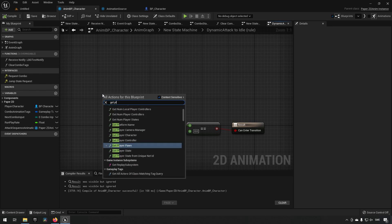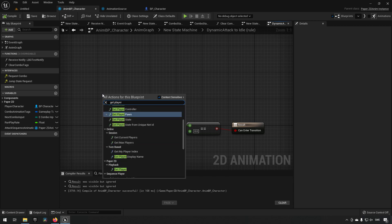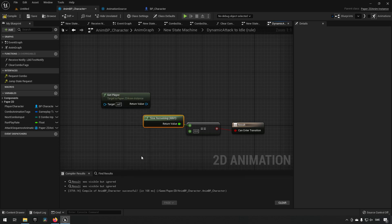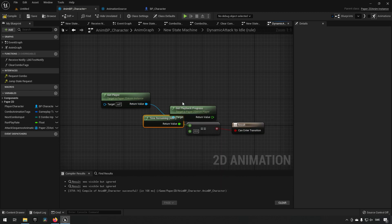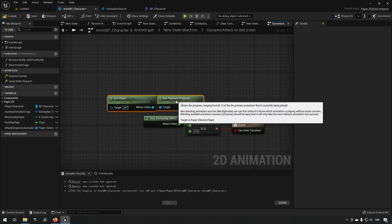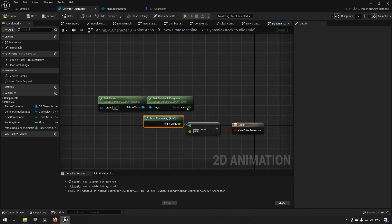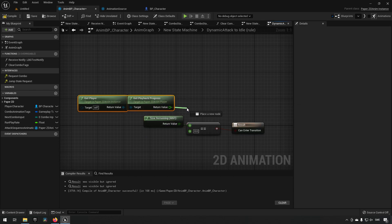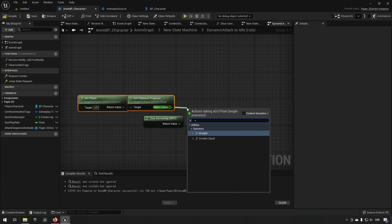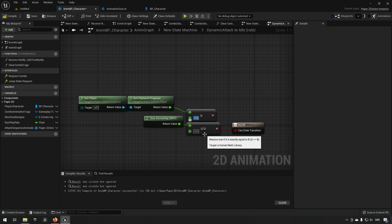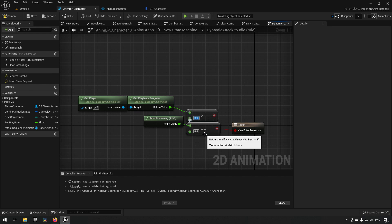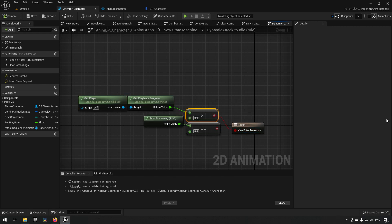In our animation state machine we have the transition from our attack state to idle, which is currently checking the time remaining of attack one. However if we change to attack two, this is no longer checking against the same sequence. So instead we need to get the player and use playback progress — the drawback is it checks the previous frame — so we say if playback progress is greater than 0.95 (essentially done), then we transition.